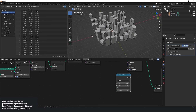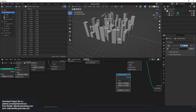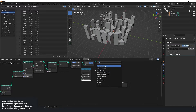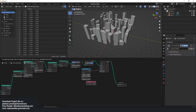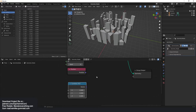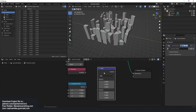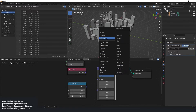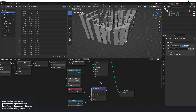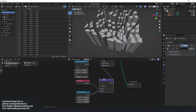Cities usually have taller buildings in the middle. What we can do if we want that is use a position node — we can try a position and compare it with the center, which is just a 0,0 point. I can use a vector math node to get the distance between this. If I connect this to the offset, you can see the middle ones — we have the inverse of what we want.